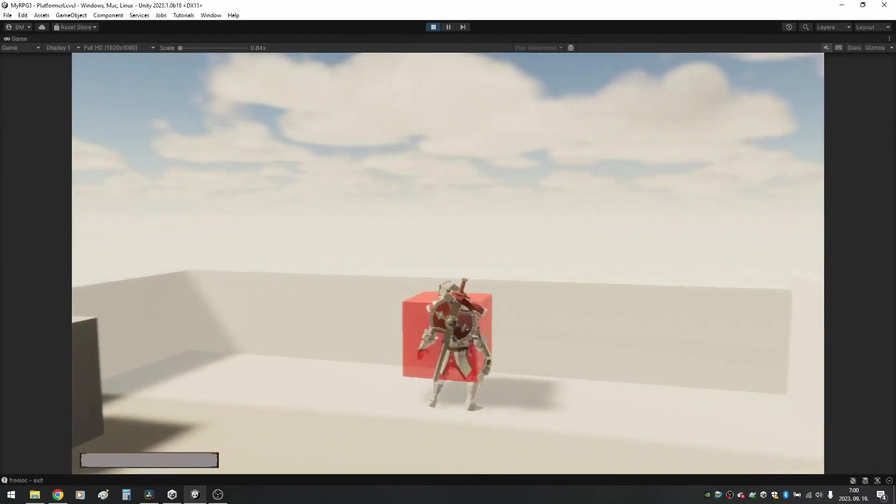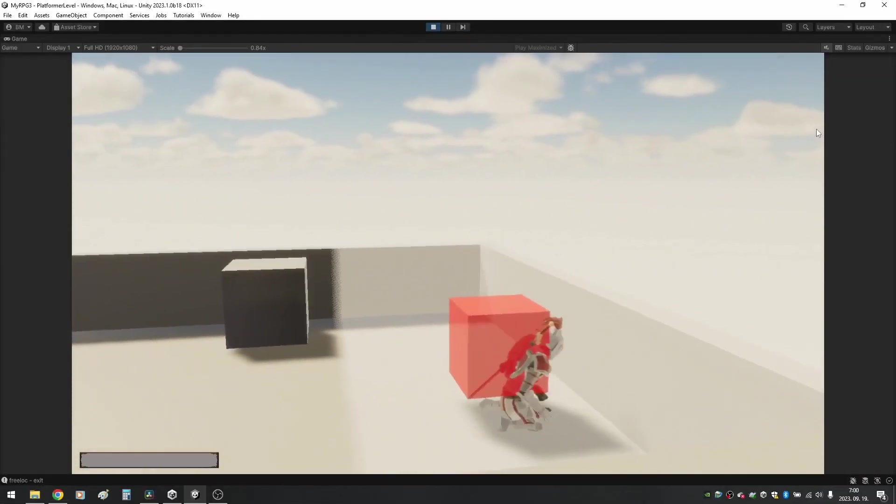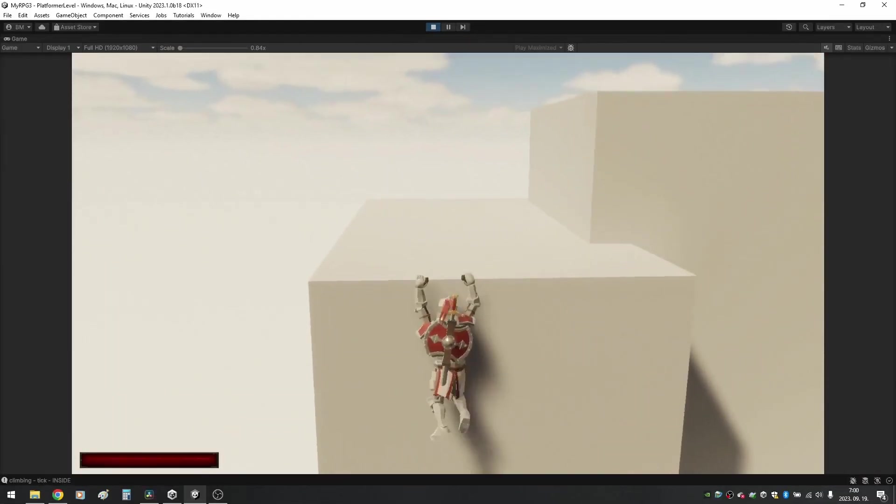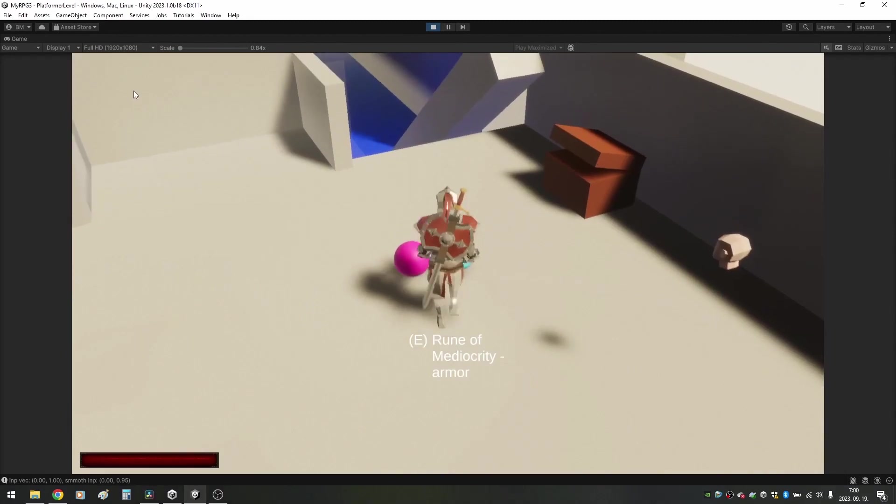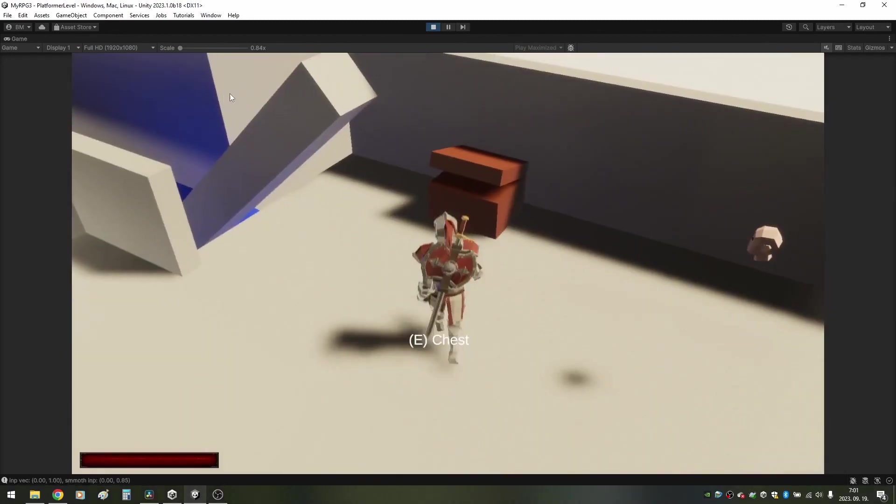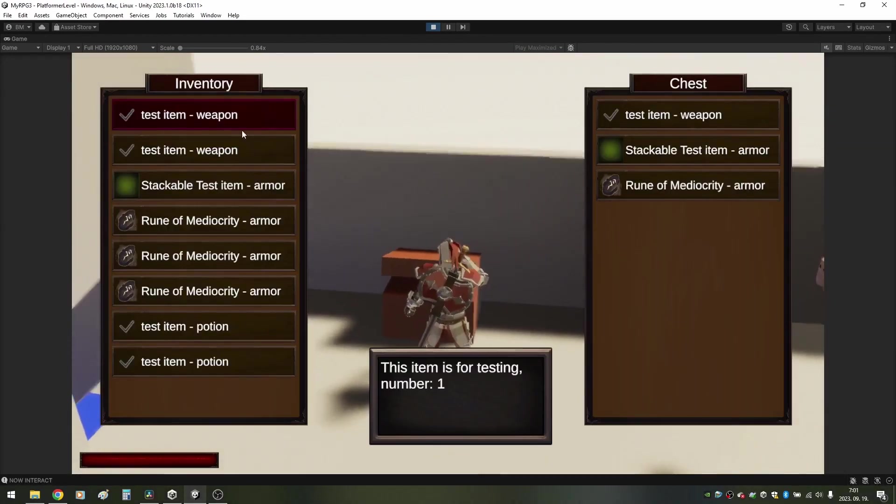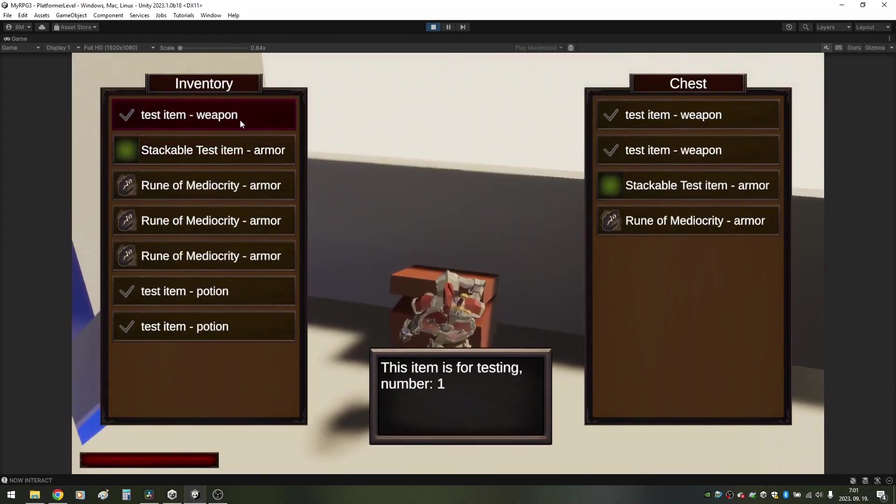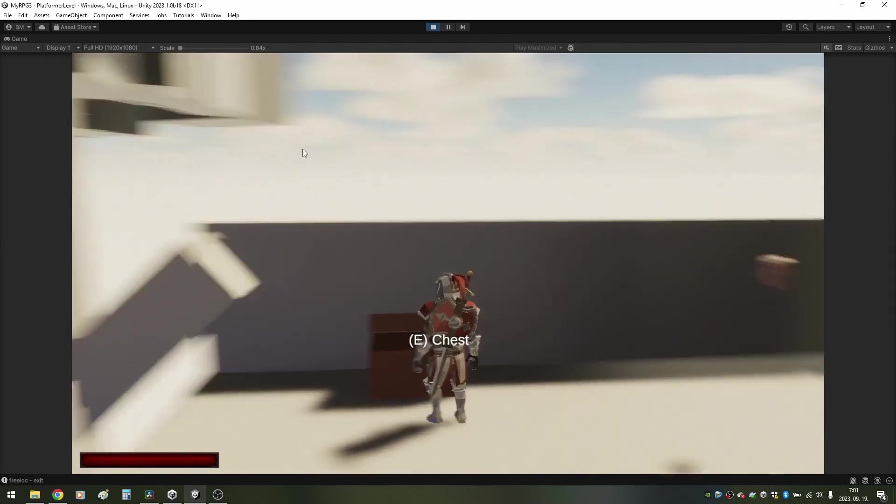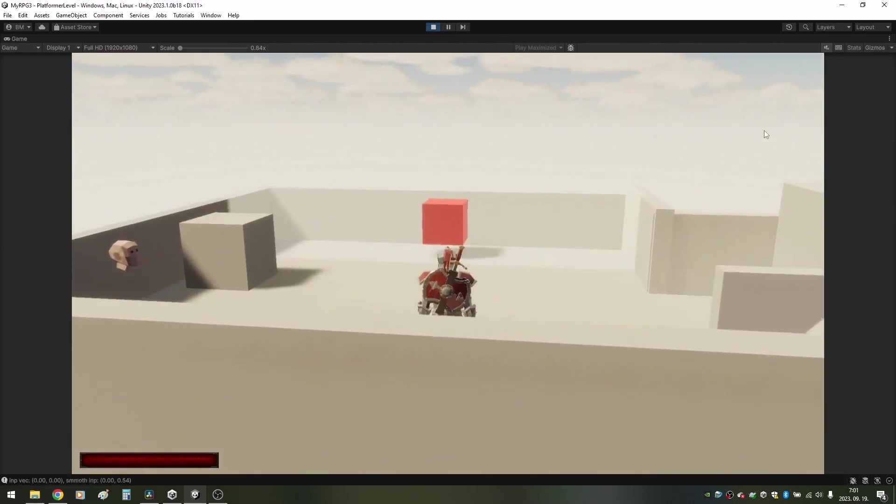I made a Scriptable Object State Machine, a very basic climbing system, an interaction system and started working on an inventory system as well. I was at a point when I considered starting a devlog series to share my work and get some feedback.